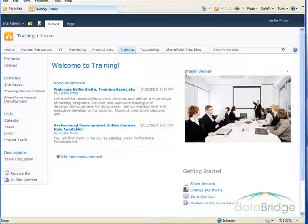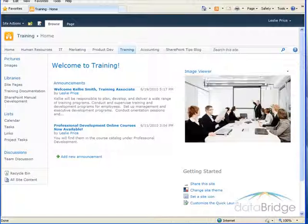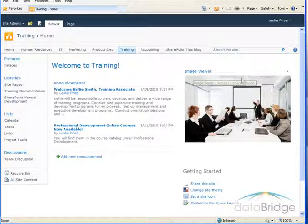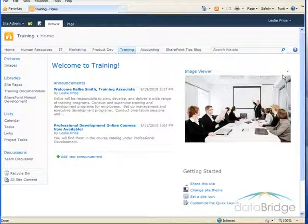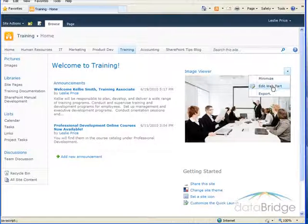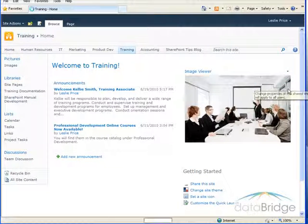As with most web parts, there is a title that appears at the top, so I can either change that title or get rid of it altogether. To do that I need to choose edit web part from the web part menu.